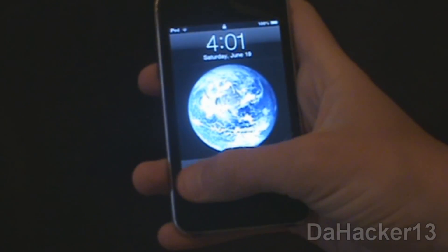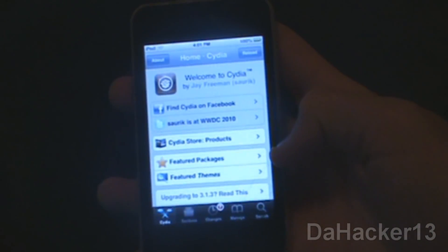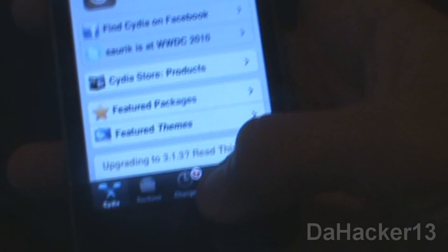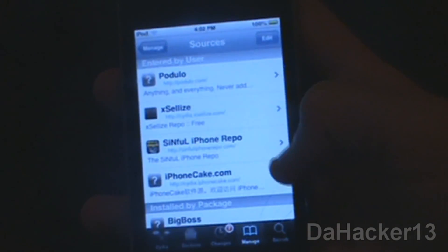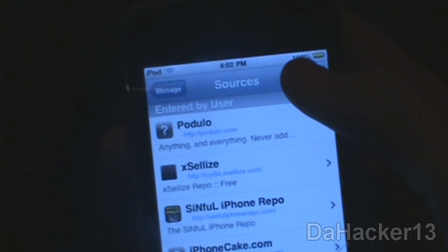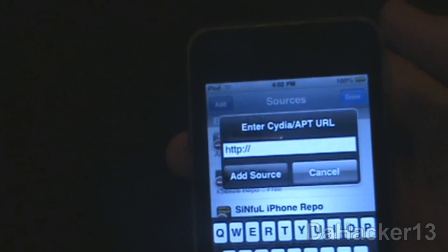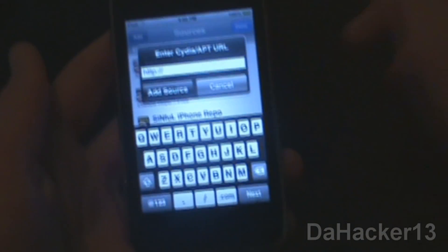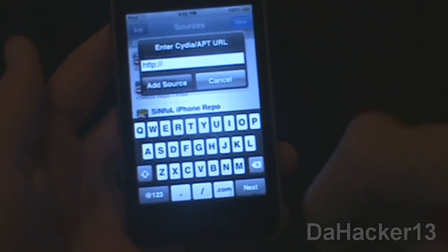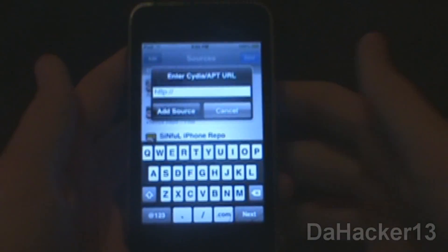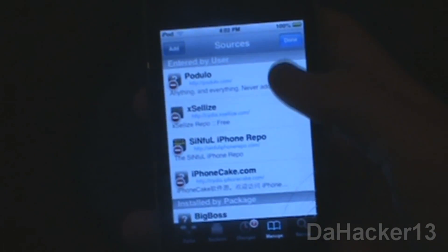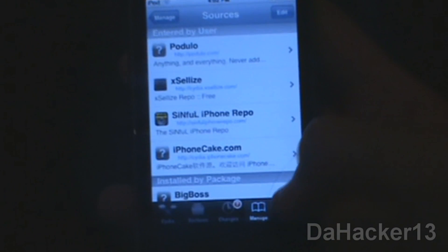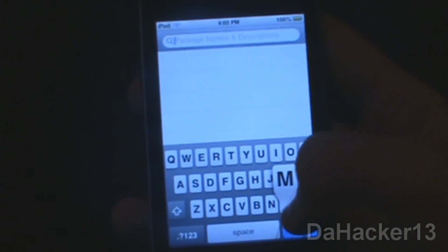Alright, so now I'll be showing you how to get the tweak. First you want to open up Cydia and press Manage, then touch Sources. Press Edit and then press Add. You want to type in the source that is down below this video in the description box, type it in, and press Add Source.